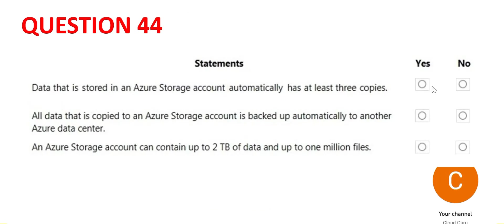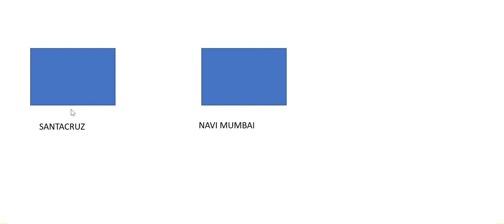Let's look at the second one. So what it says is the data is automatically backed up to another data center, which is no. If this is your data center in Bombay and there are two data centers in Bombay, suppose in Santa Cruz and this is in Navi Bombay, the storage here will not be automatically backed up here. It will not happen. The answer is no.